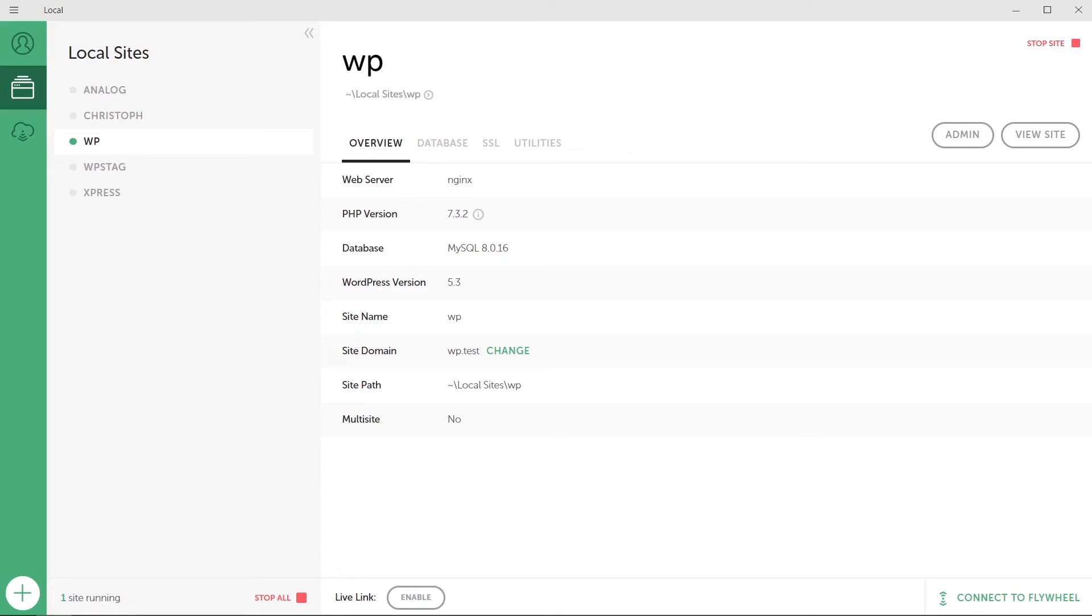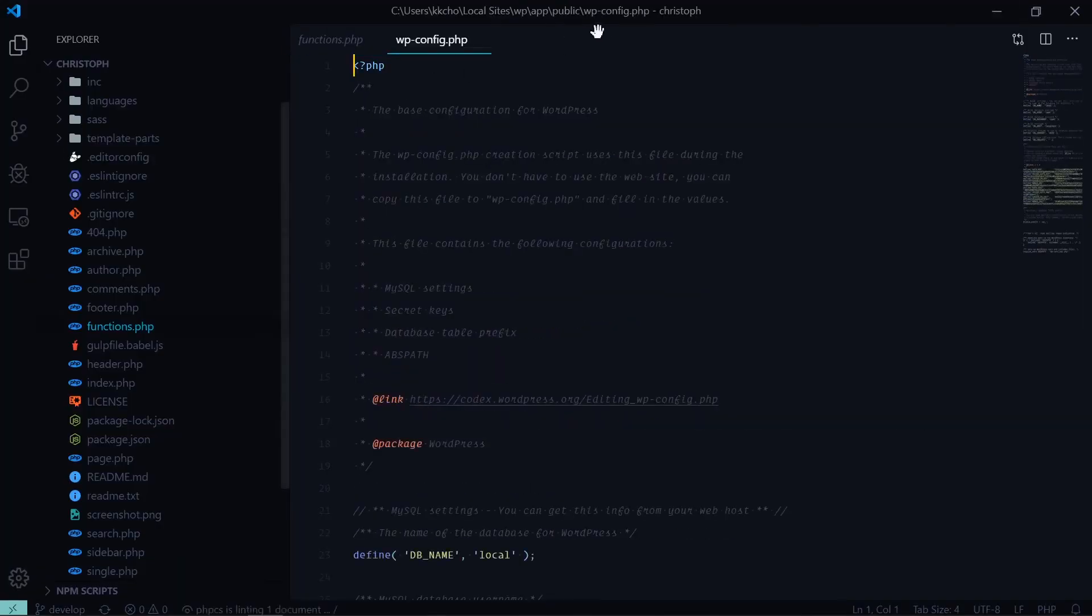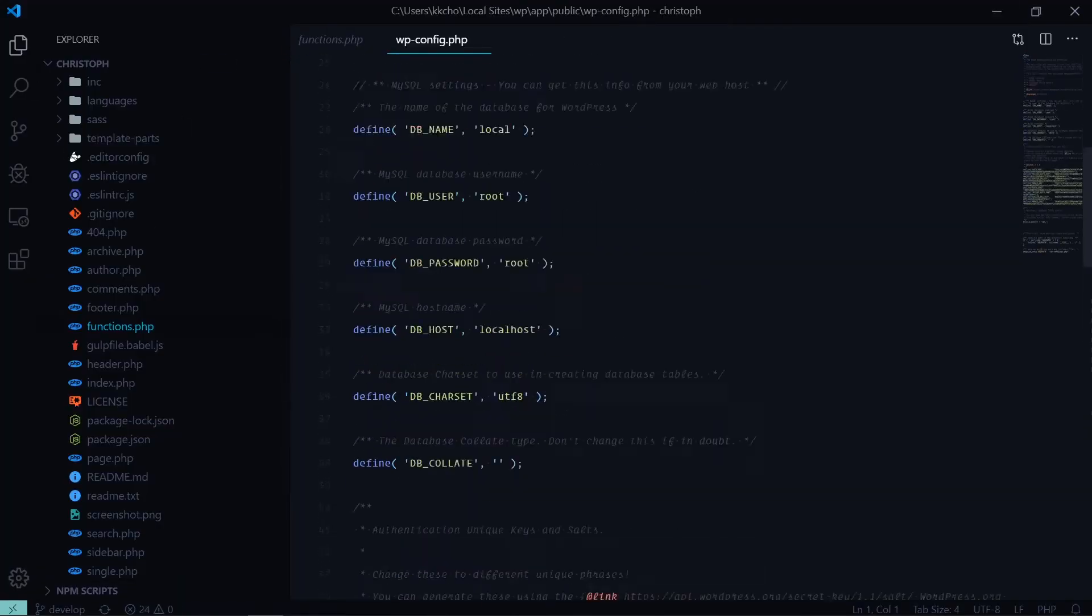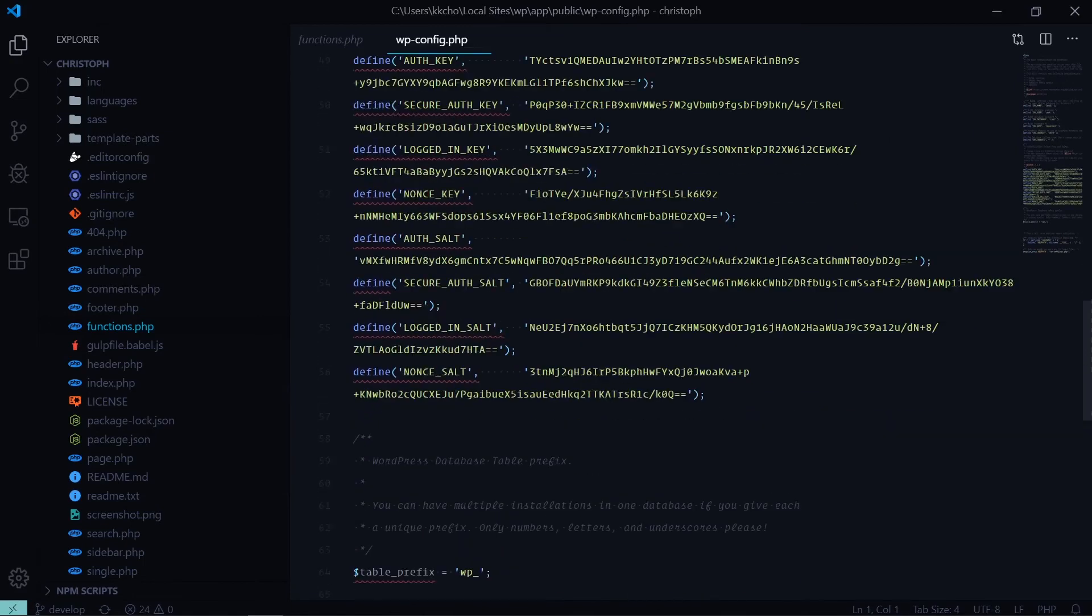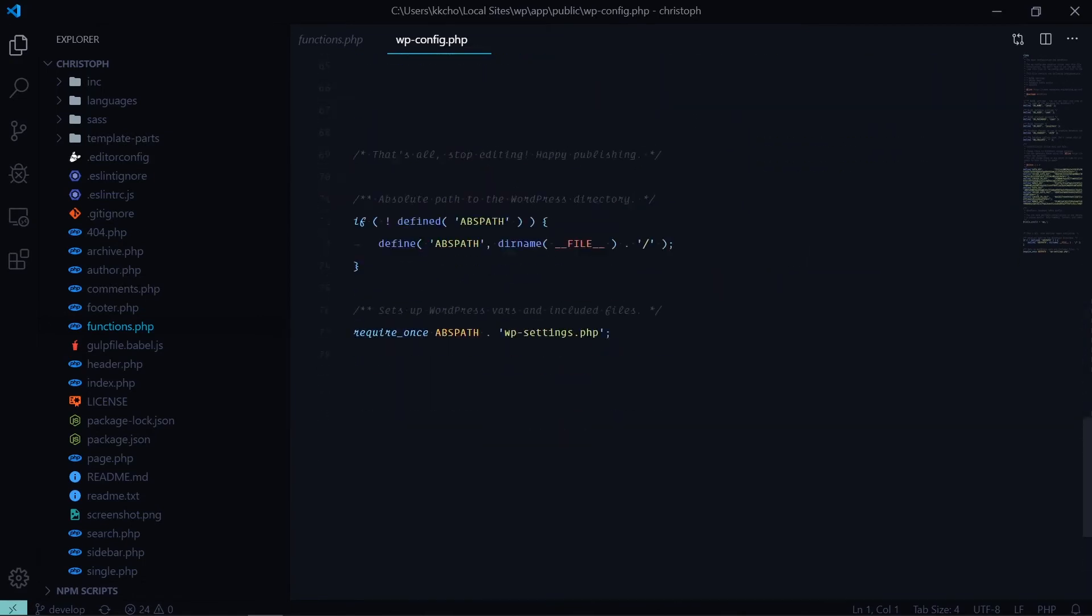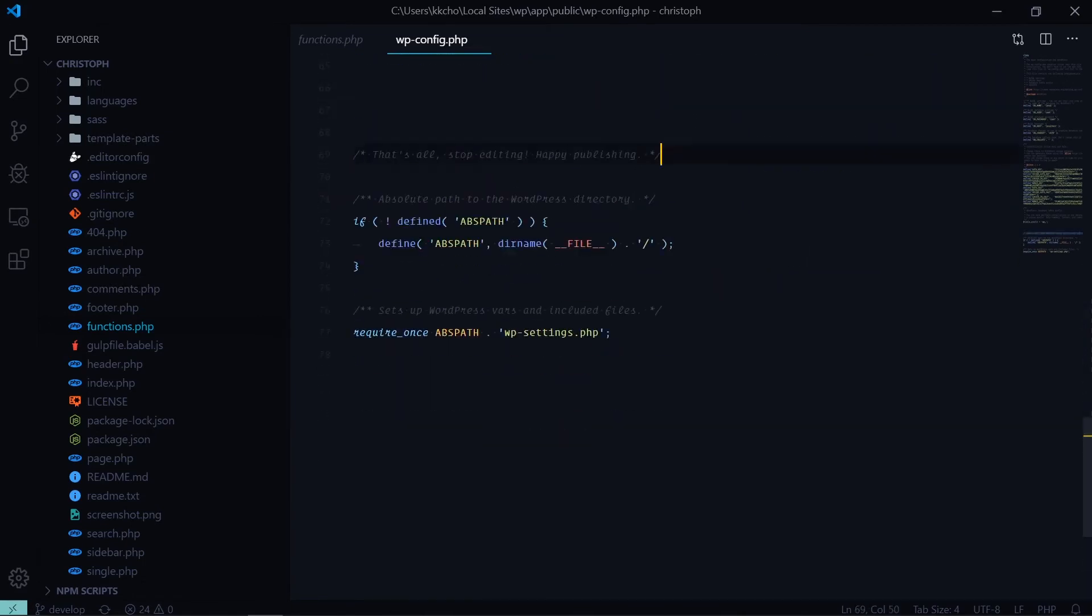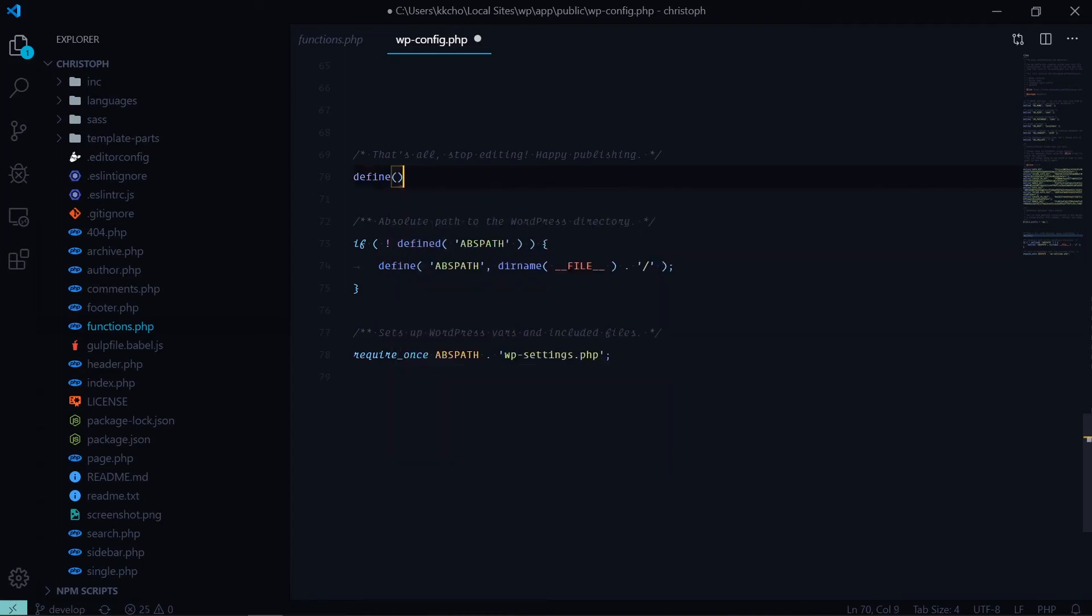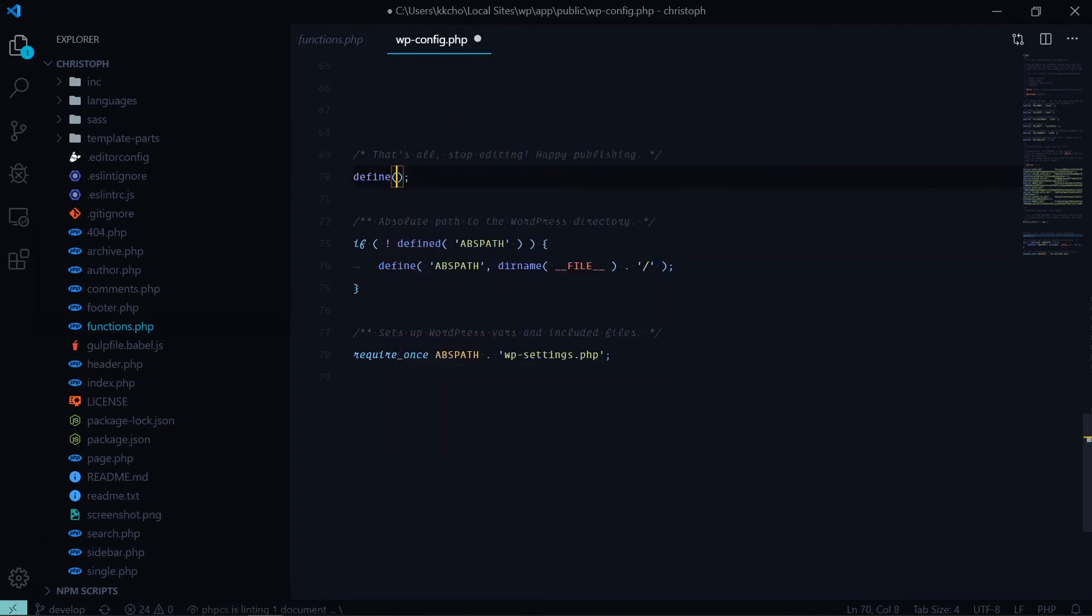It has all the default WordPress features as you may assume. What you can do next is you can set it up for your WordPress development. Next steps are basically you can go into the folder, the site name and the app and then public, and then it has all the bare bones of WordPress site.